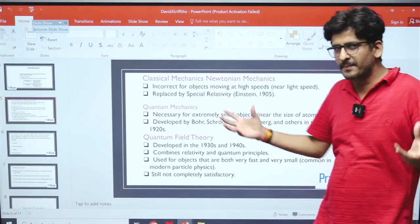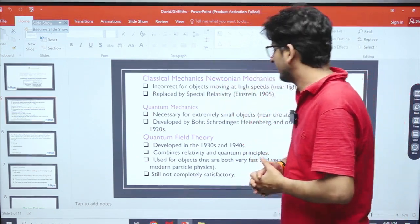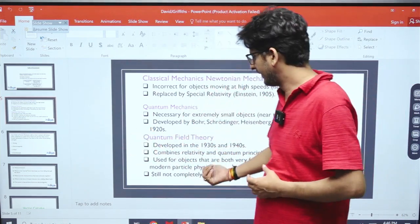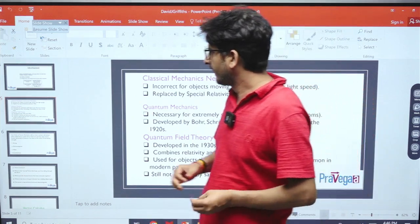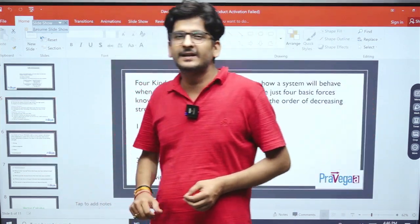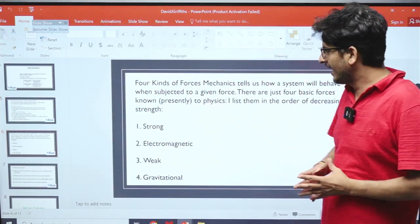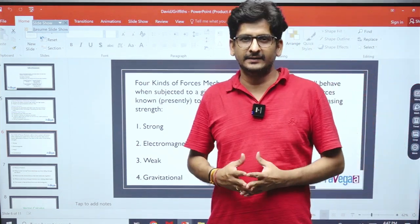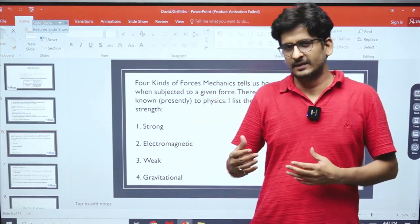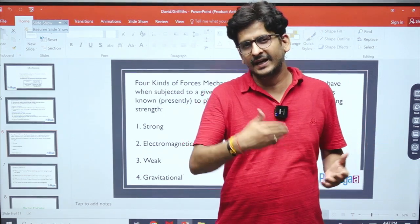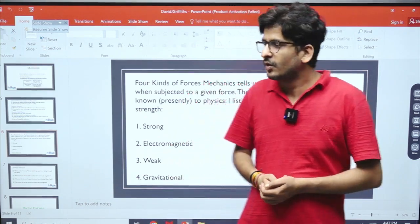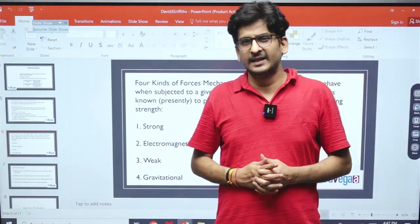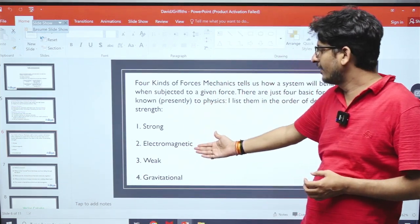In quantum field theory, you combine the principles of relativity and quantum mechanics, and there is still a lot to be done in this realm. The author then summarizes everything into four kinds of forces used in mechanics. In mechanics, velocity and acceleration are present, and the background principle is that the rate of change of momentum is force. To our surprise, the entire world can be divided into only four kinds of forces.